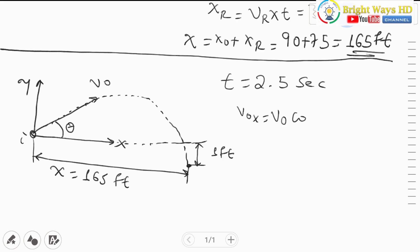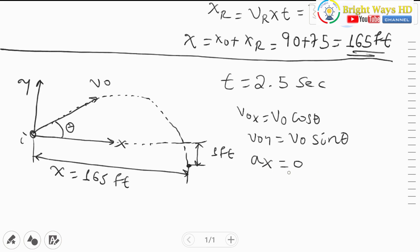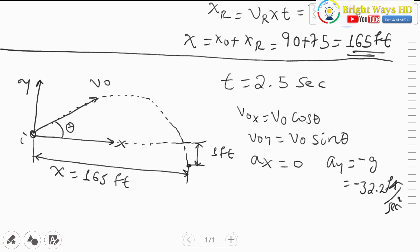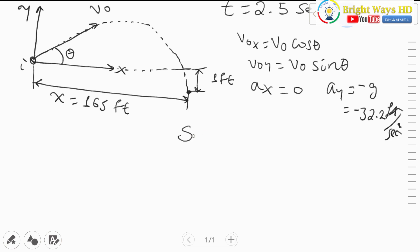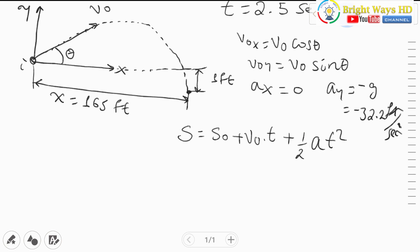The x-component of the initial velocity is v-naught cos theta, and the y-component is v-naught sine theta. Acceleration in the x direction is zero because horizontal velocity is constant in projectile motion unless wind applies. Acceleration in the y direction is negative gravity, equal to minus 32.2 feet per second squared. For constant acceleration, the displacement formula is: displacement equals initial displacement plus initial velocity times time plus half a t squared.